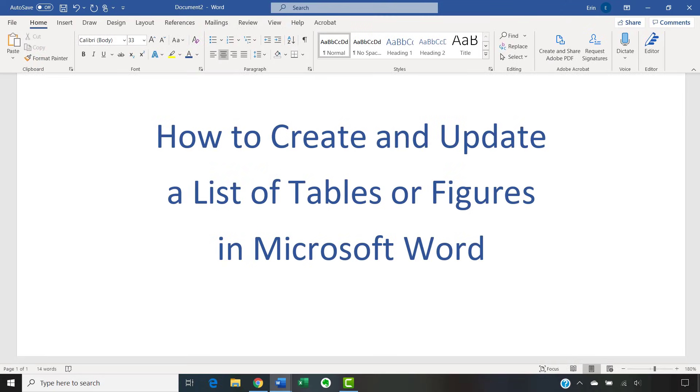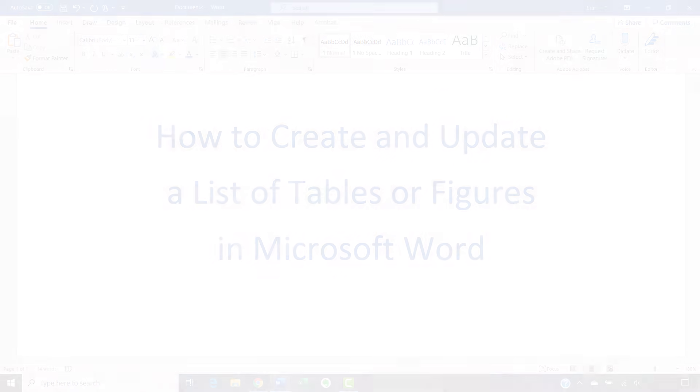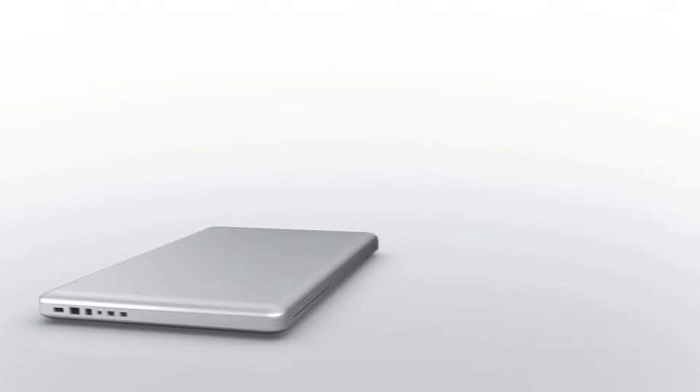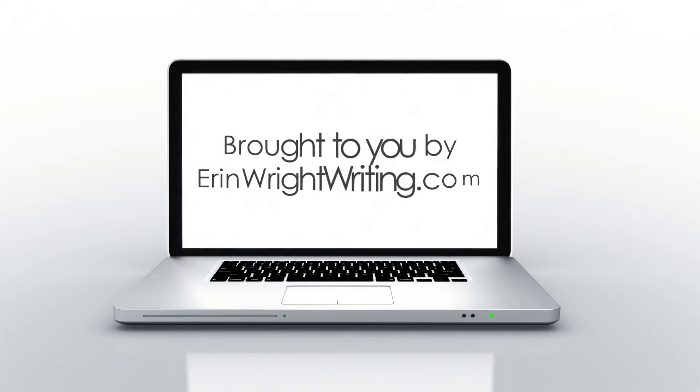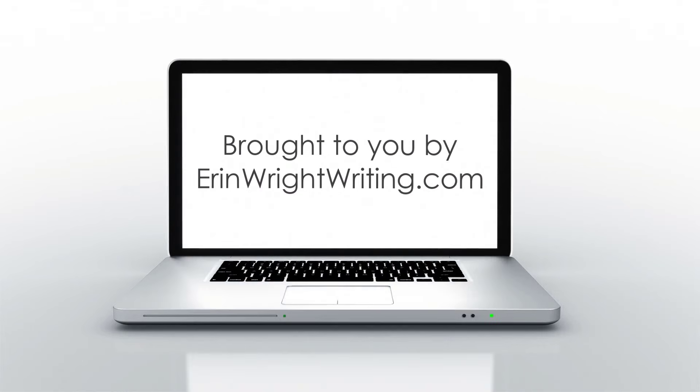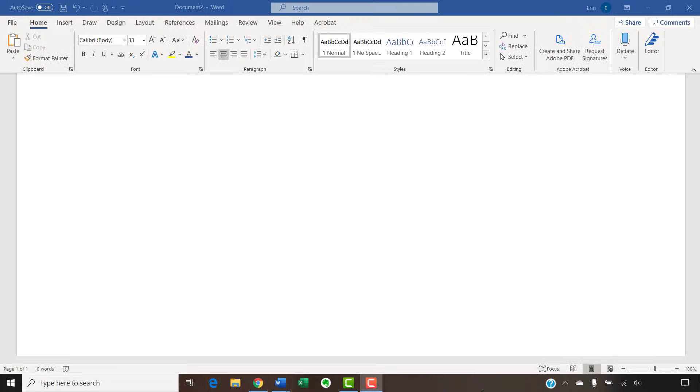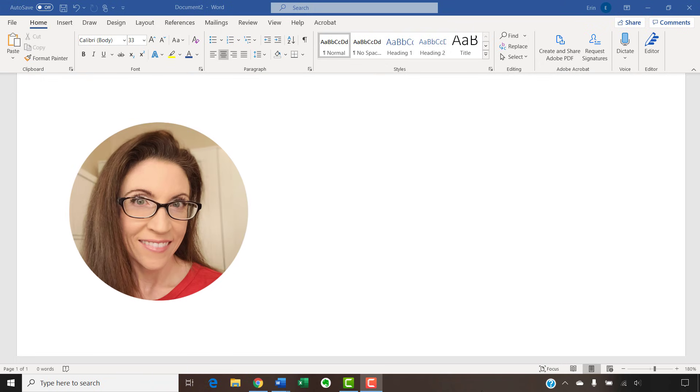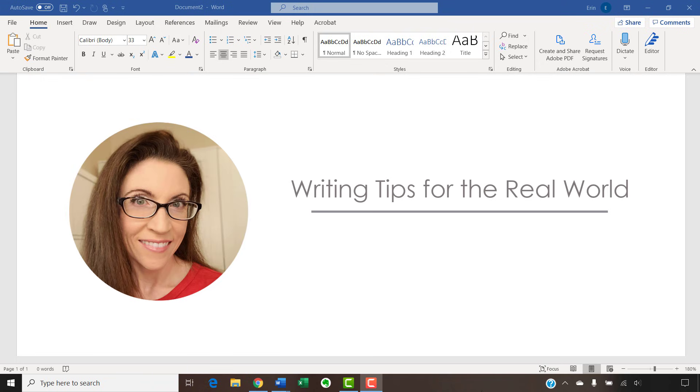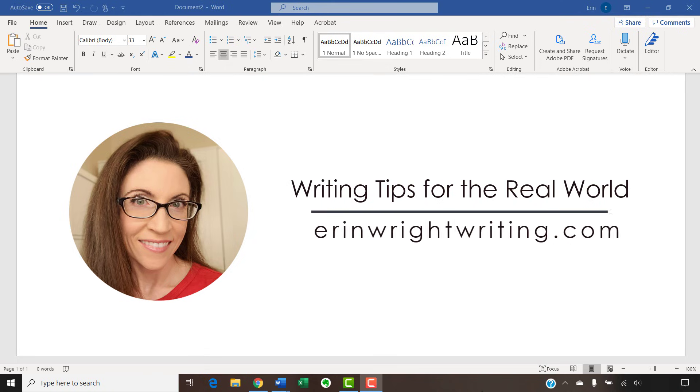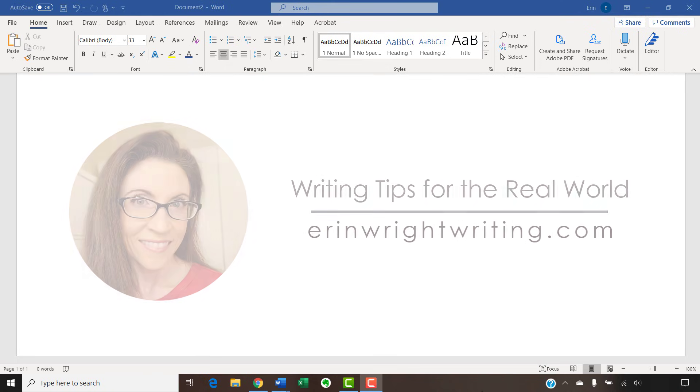This tutorial shows how to create and update a list of tables or figures in Microsoft Word. Hello, my name is Erin. I'm a professional copy editor who shares writing tips for the real world on this channel and on my blog at ErinWrightWriting.com.